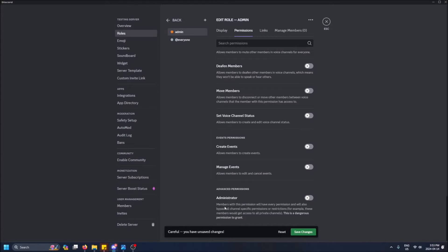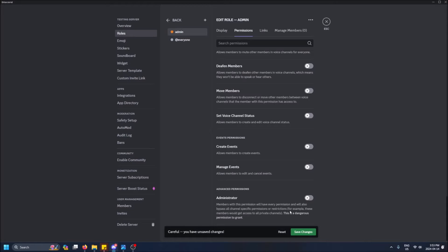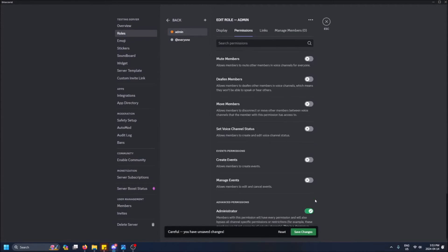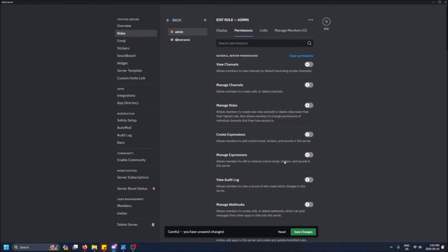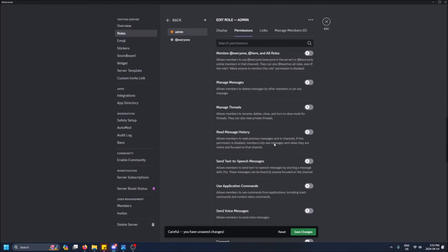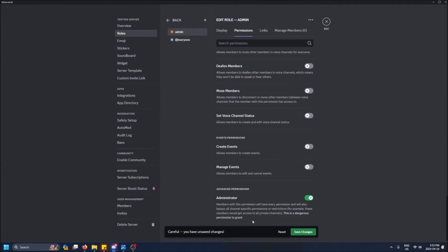Take a look at what this says: 'Members with this permission will have every permission and will also bypass all channel specific permissions or restrictions. For example, these members would get access to all private channels. This is a dangerous permission to grant.' So if I pick this, I basically get all of these permissions anyways, plus bypassing restrictions as well.